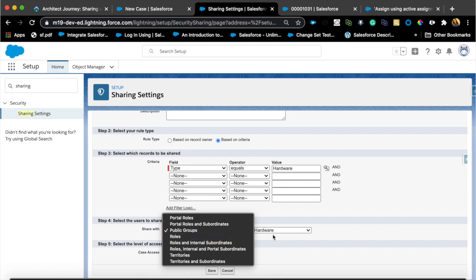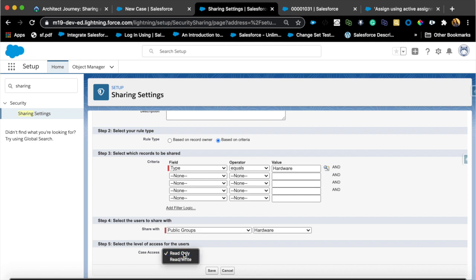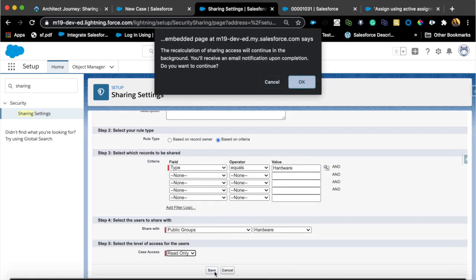This is where the key difference between queues and public groups lies. In the sharing rule, there is no queue option — you can only share with a public group or roles. If your org hierarchy matches, you can use roles; but in this requirement there's no specific role for hardware, so I created a public group for that. To summarize: a queue is primarily used for case assignment and ownership, while a public group is used when you need to share records with a defined set of users regardless of ownership. I'll give them read-only access and save.